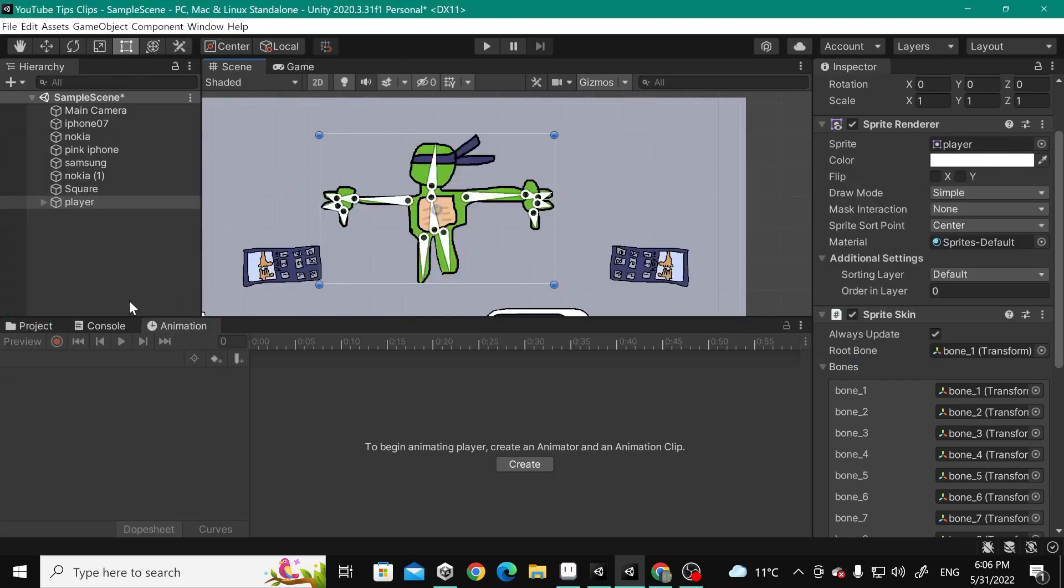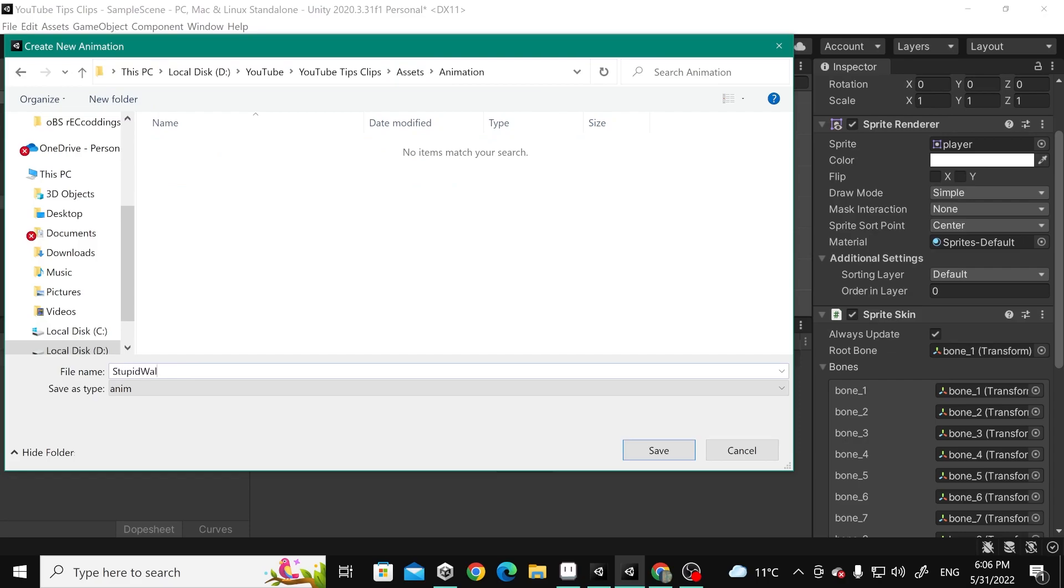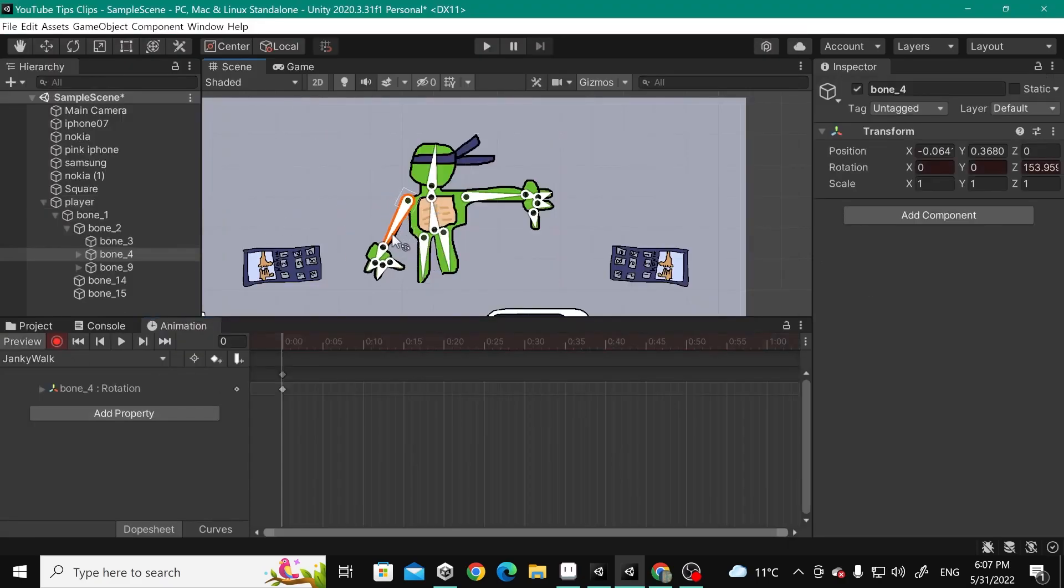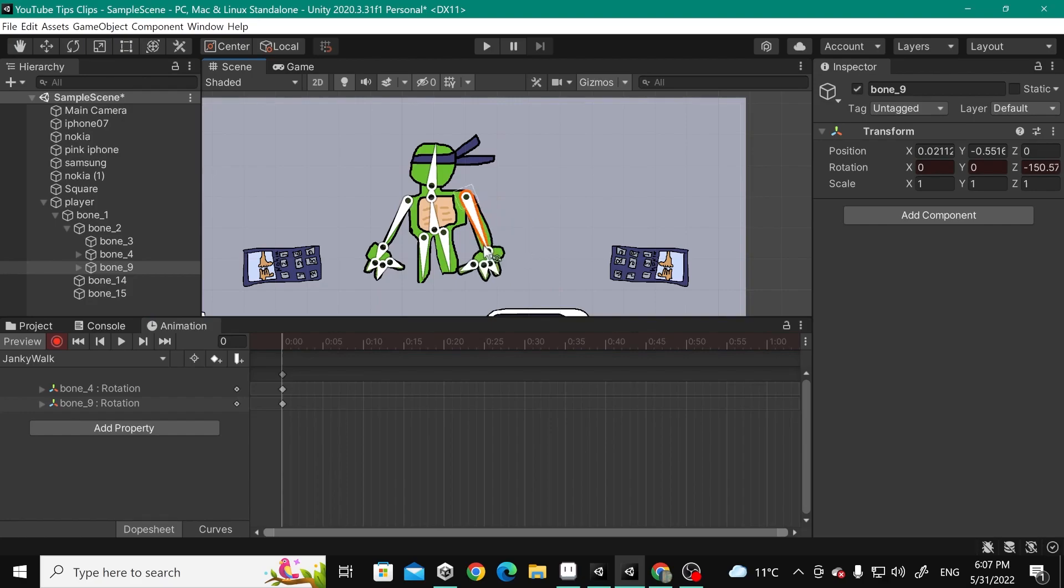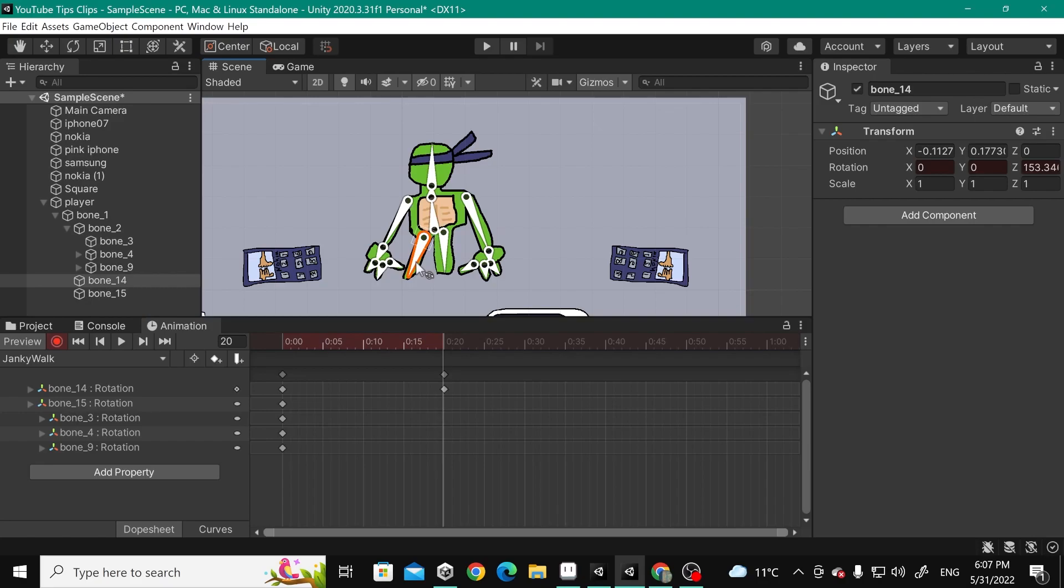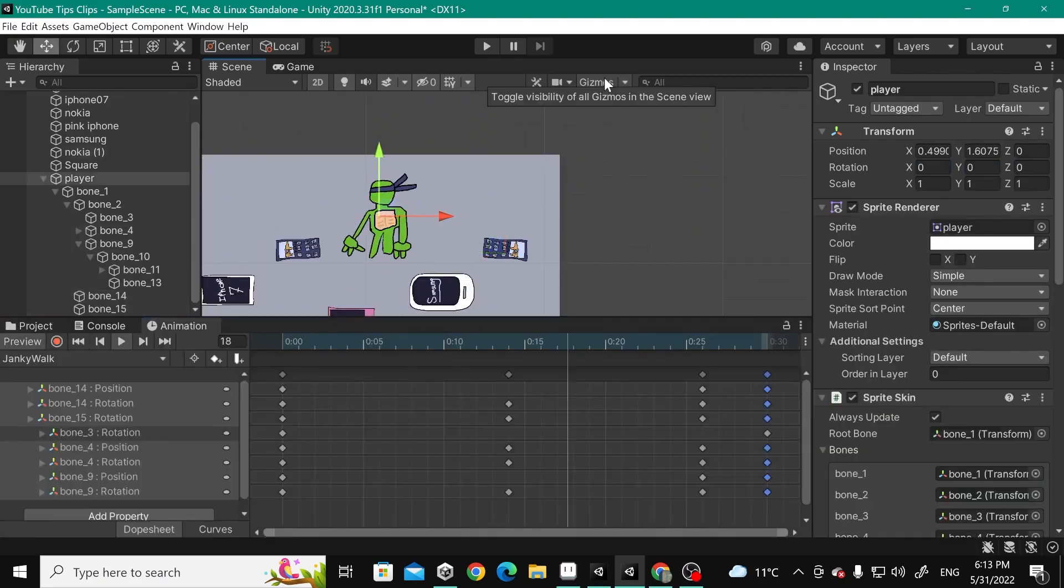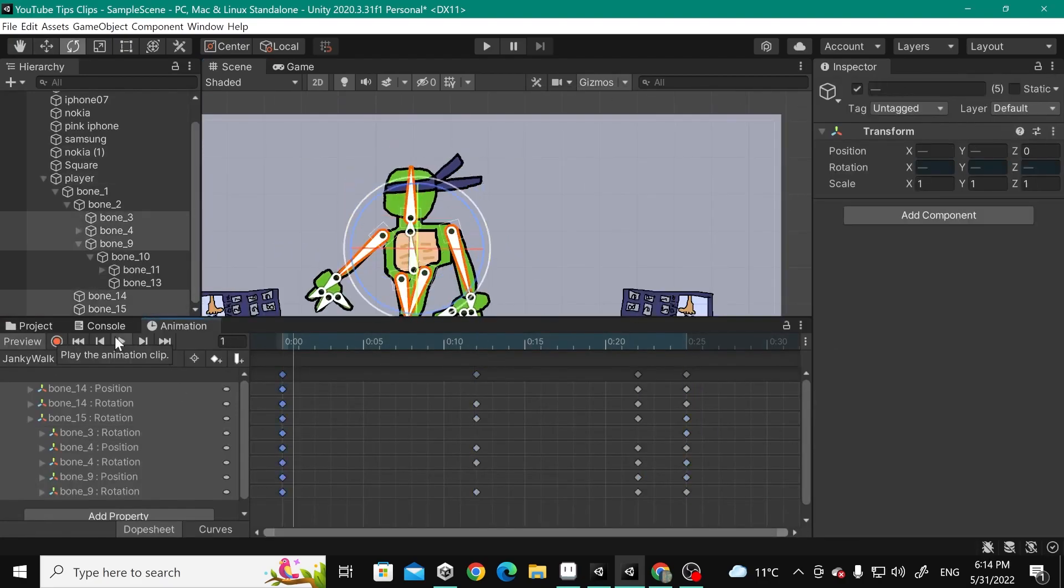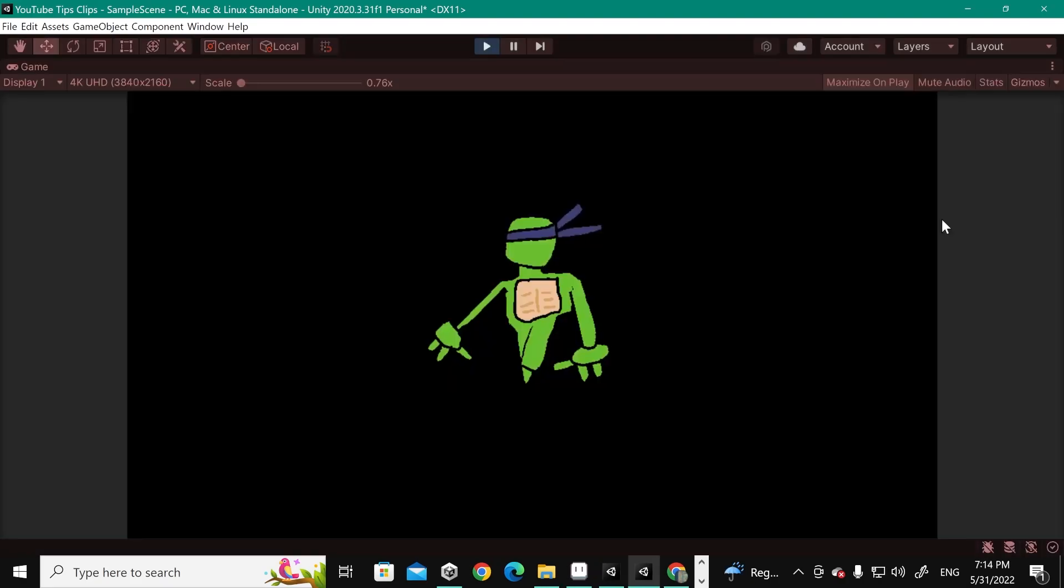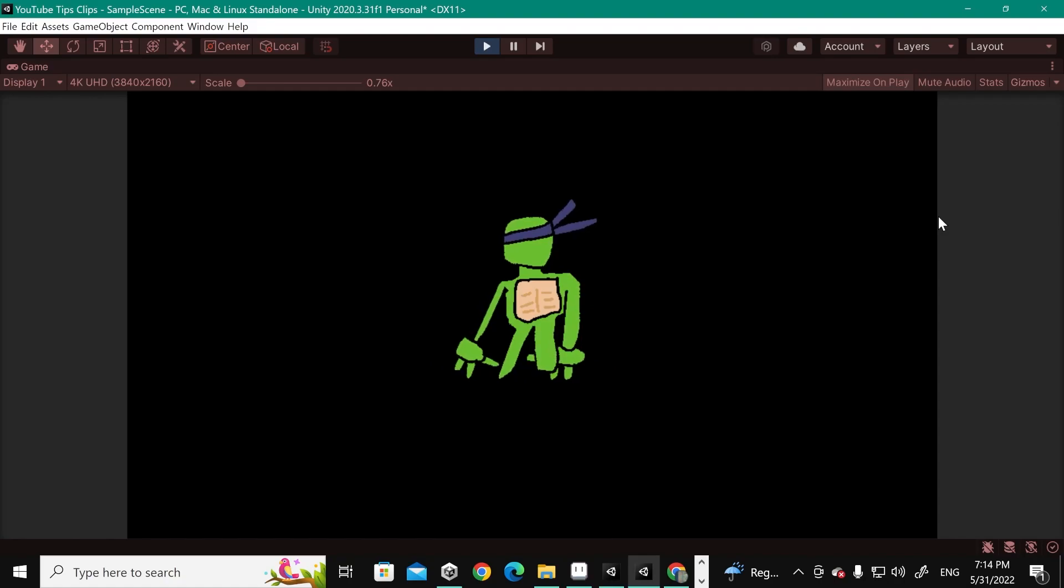your animation by hitting record. Well, I'm not really good at doing animation, but I'm just showing you how to do it. I even call this the janky walk. So here you have it.